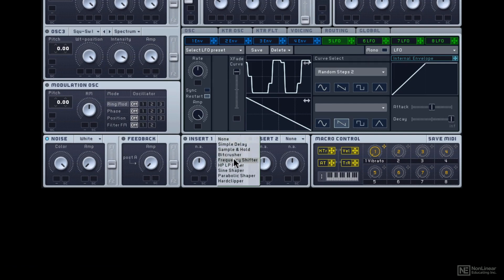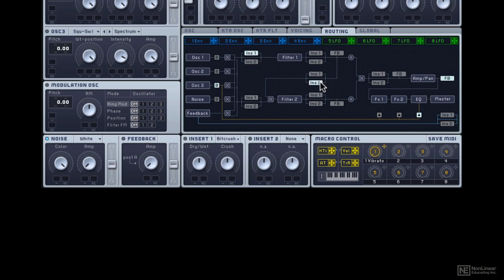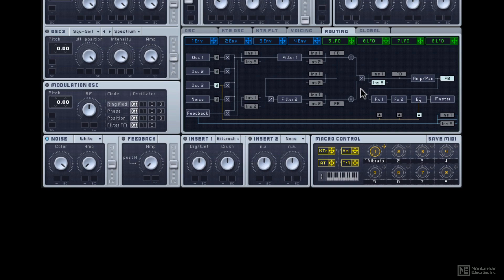These ones called insert effects. They're different. And importantly, they can also be routed differently. So you can actually choose where you want the insert effects in the chain of the signal chain, because it's going to give you different audio results based on where you actually put these insert effects.